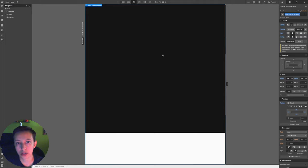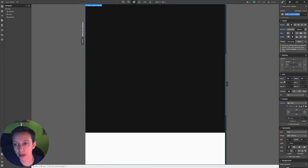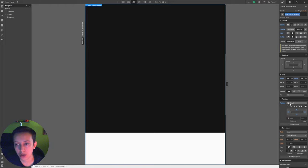Think of this div as the area inside of which the custom cursor will move. We are going to set the display to flex, the direction to vertical, and align and justify to center. Then the width we are going to set to 100 viewport width and the height to 100 viewport height. And then the position we are going to set to fixed and all sides to zero.